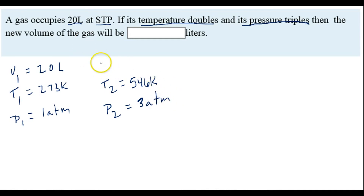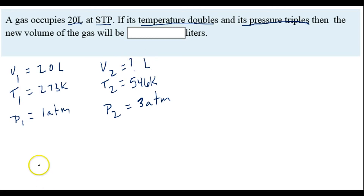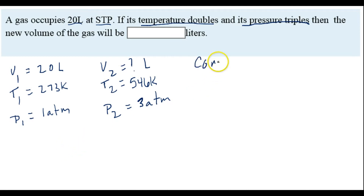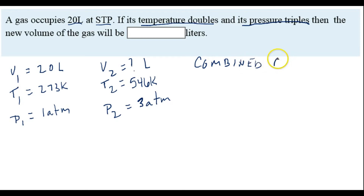We want to know what the new volume of this gas is going to be. We've got pressure, temperature, and volume for both states, so this looks like it's going to be a combined gas law problem. We're going to use the combined gas law to solve this.